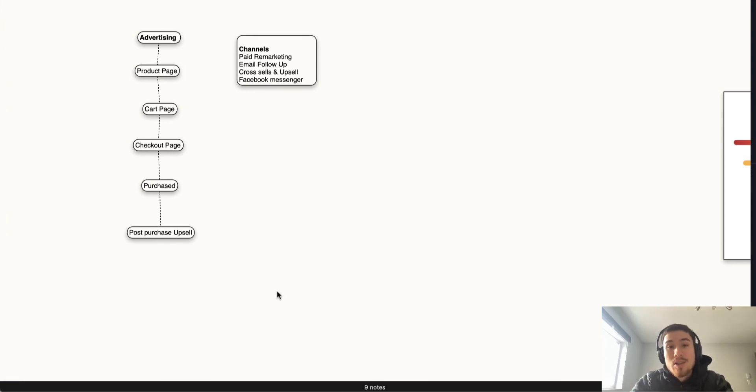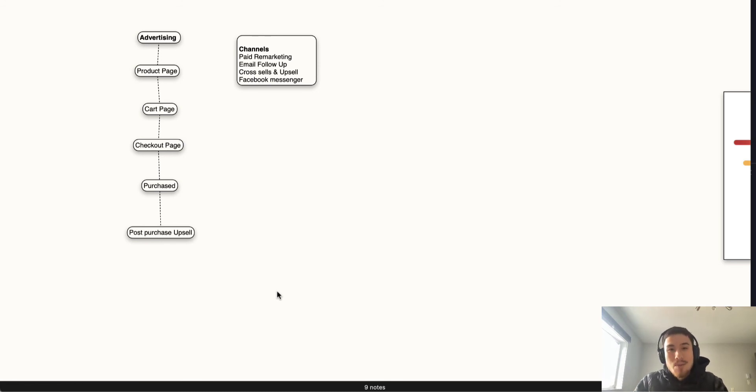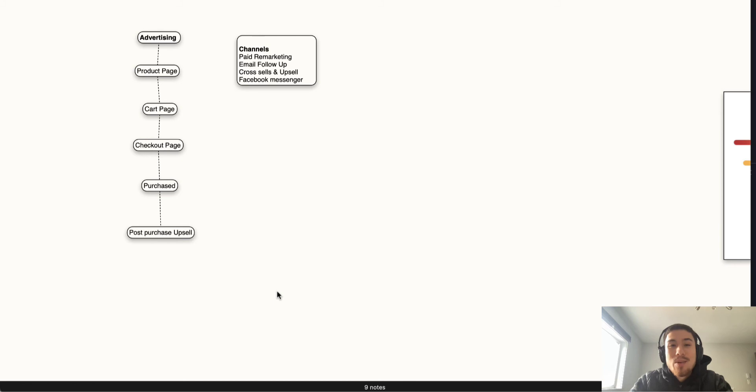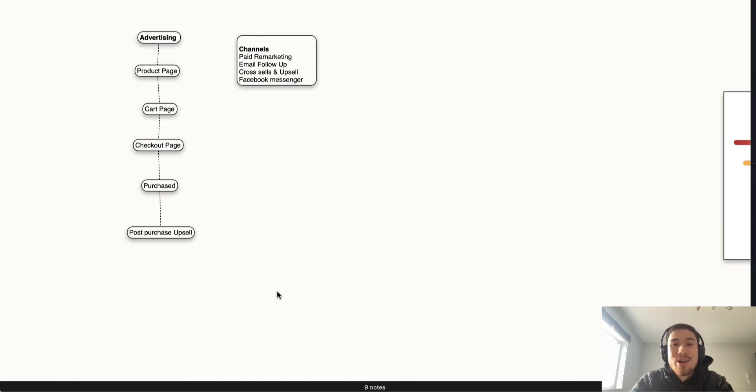This concludes my video on the basic e-commerce funnel for Shopify. If you like this video, just click a like below. If you have any questions, leave a comment. As always, hit that subscribe button below if you want to see more content like this. Thanks for watching.